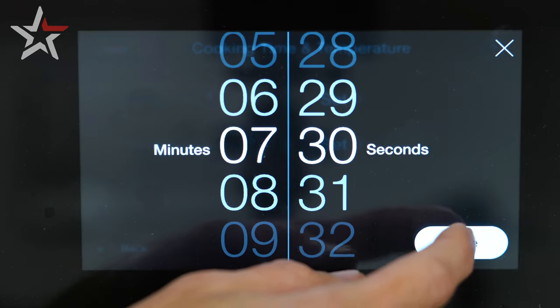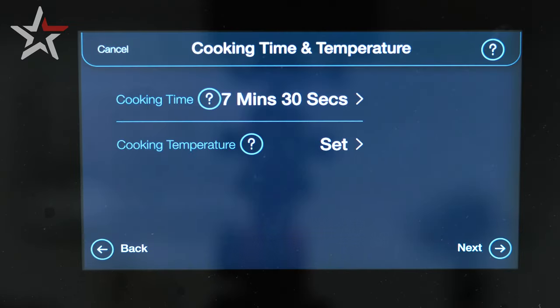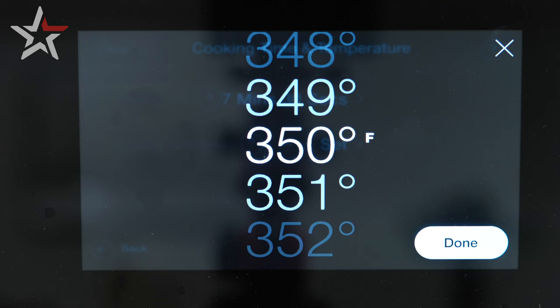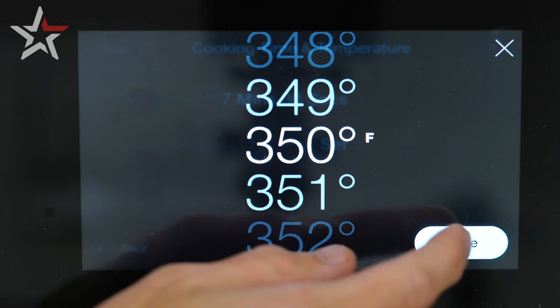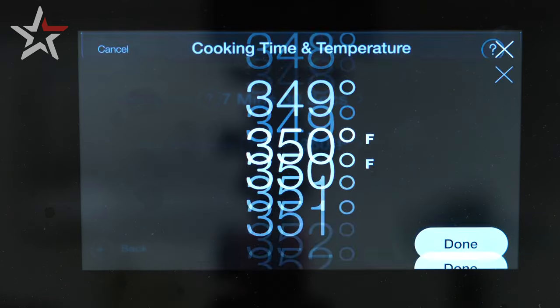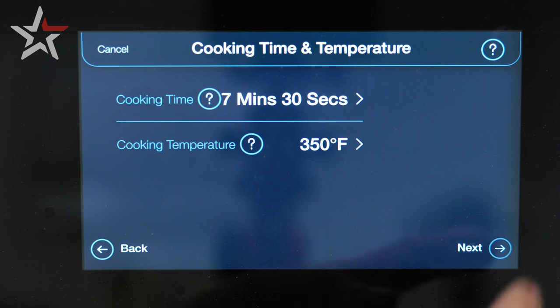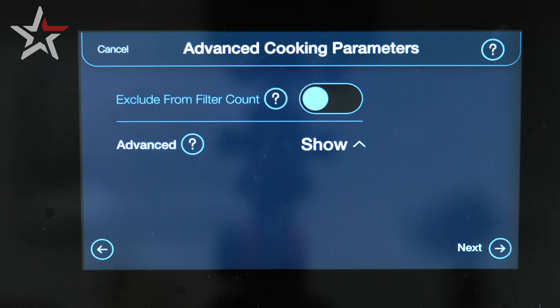Once you're done hit the done button and select cooking temperature. By default this goes to your set point, so we're going to leave it at 350 degrees. Select the next button where we get to advanced cooking parameters.